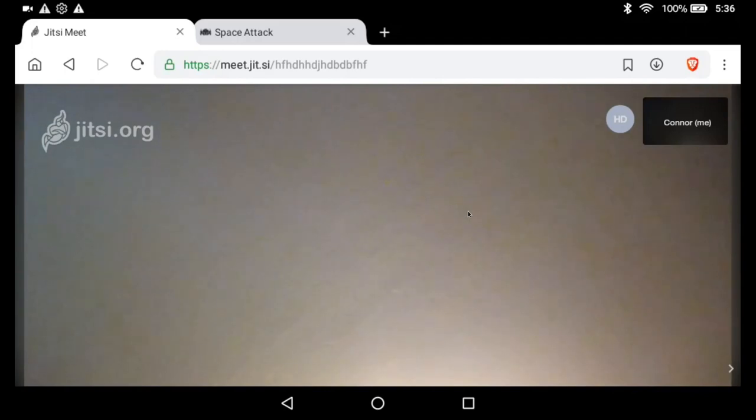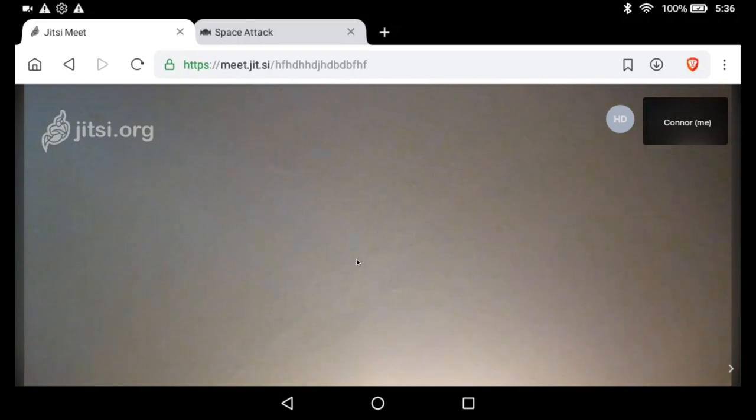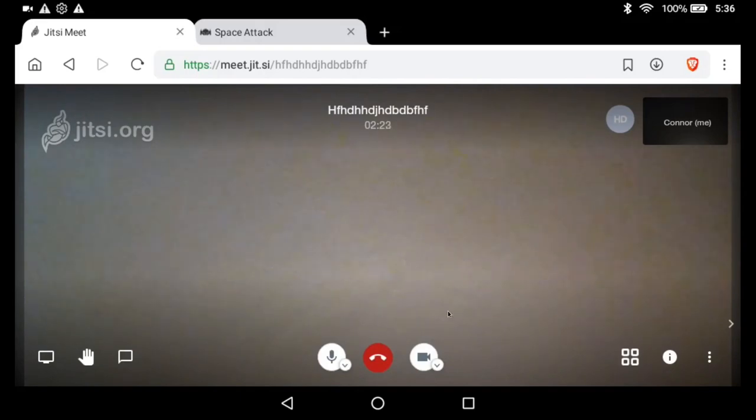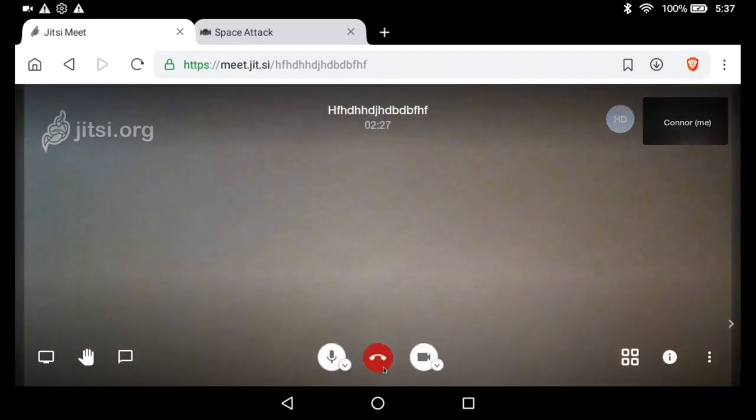One drawback that I've really seen about using this web interface on mobile devices is the controls, the buttons here. You can see the hang up and the raise your hand and the chat. On a tablet it's fine, on a phone it thinks you're on a desktop and these buttons are very very small. They function but they're very very small.